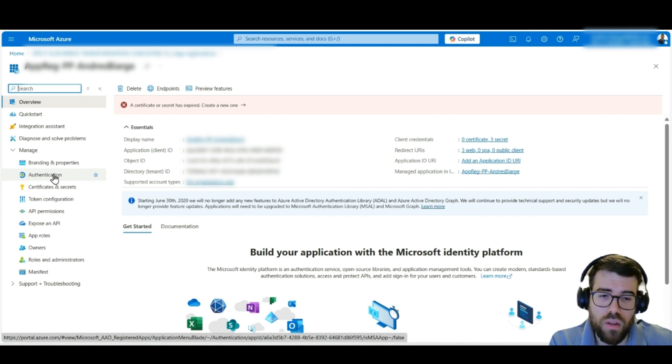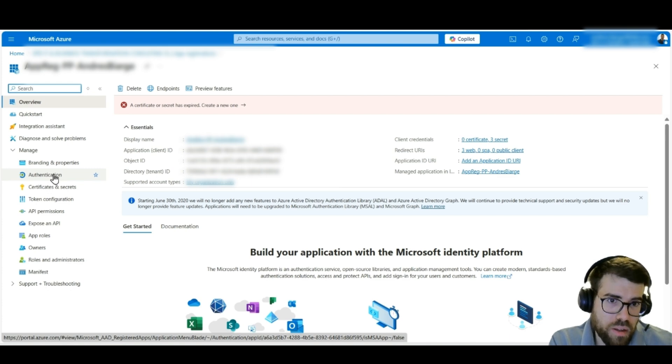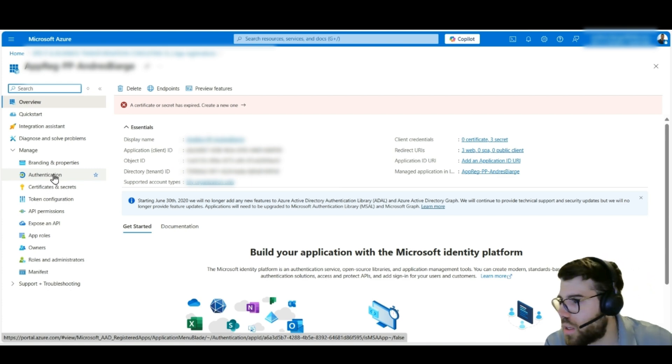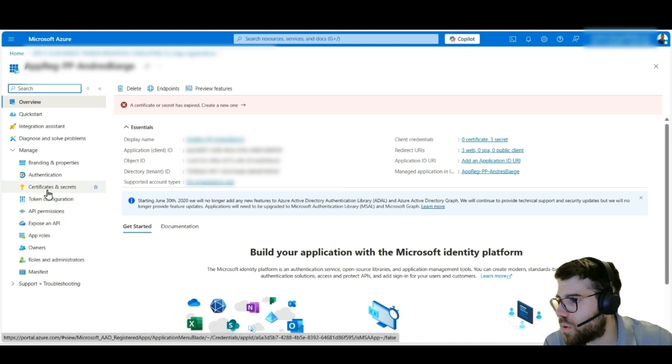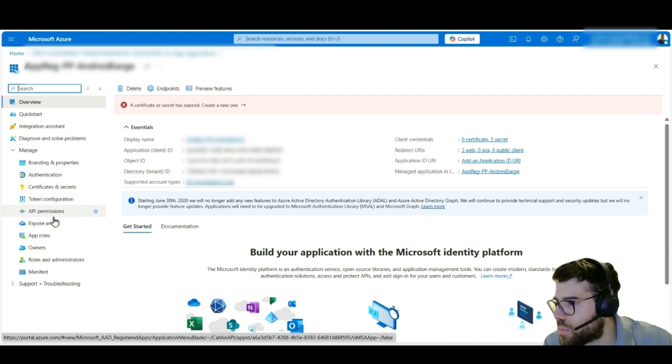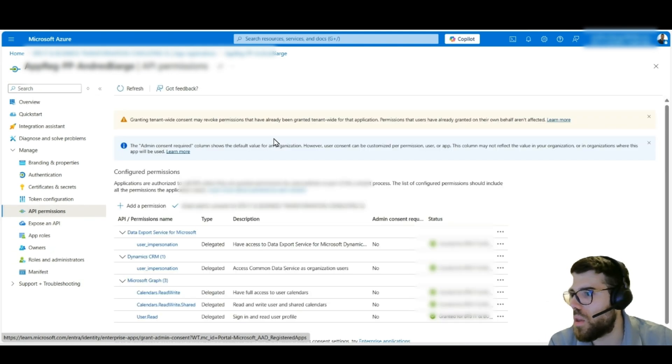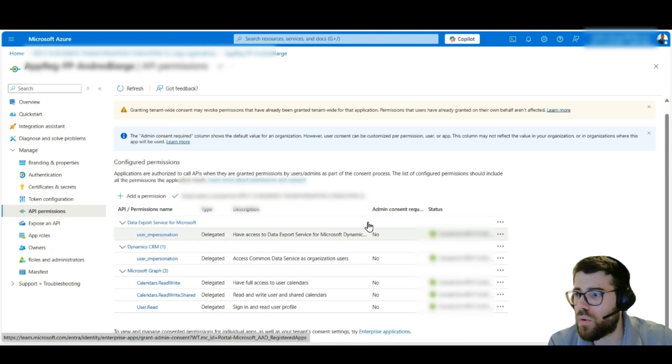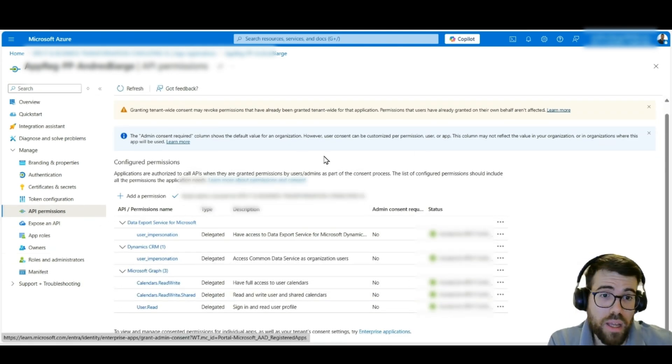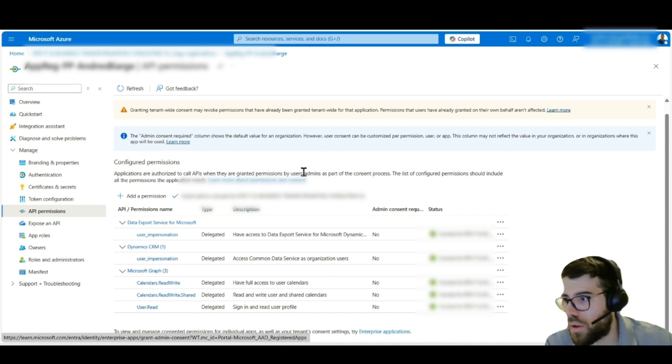And here what we are seeing is that this is an app registration, meaning that it's just a way to tell Azure Active Directory, hey, this identity is identified by this client ID and this client secret. And then we can configure right here what it has access to.